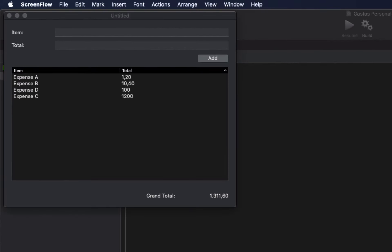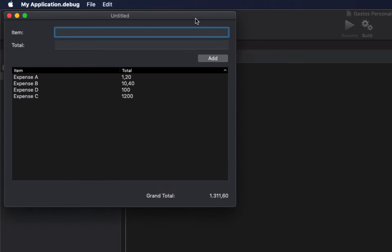Hi everyone, I'm Dana Brown with Zojo, and in today's tutorial we're going to introduce the class concept. This is one of the most important concepts in object-oriented programming, being the programming paradigm that's used in the Zojo language in combination with the event-driven paradigm.